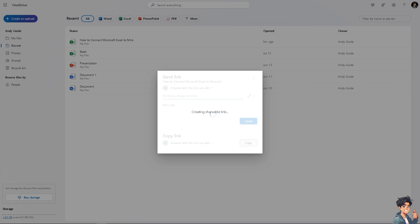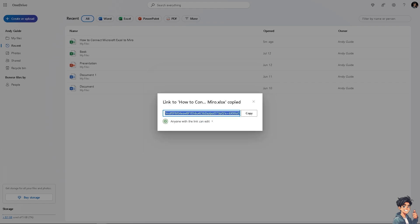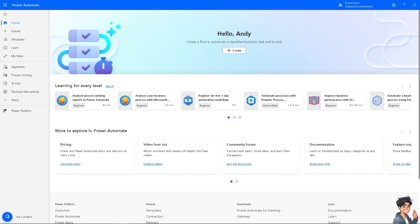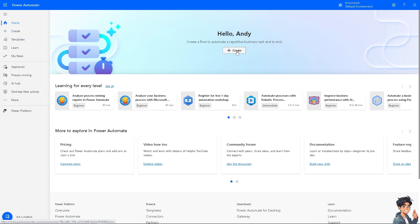Now the next option that we're going to explore is a method involving Microsoft Power Automate to create an automated workflow that connects Excel to Miro. So if you haven't already, log into your Power Automate and once you've done that on the home page you can simply click on the create button on the left side panel of your dashboard or simply here to create a flow to automate a repetitive business task end to end.